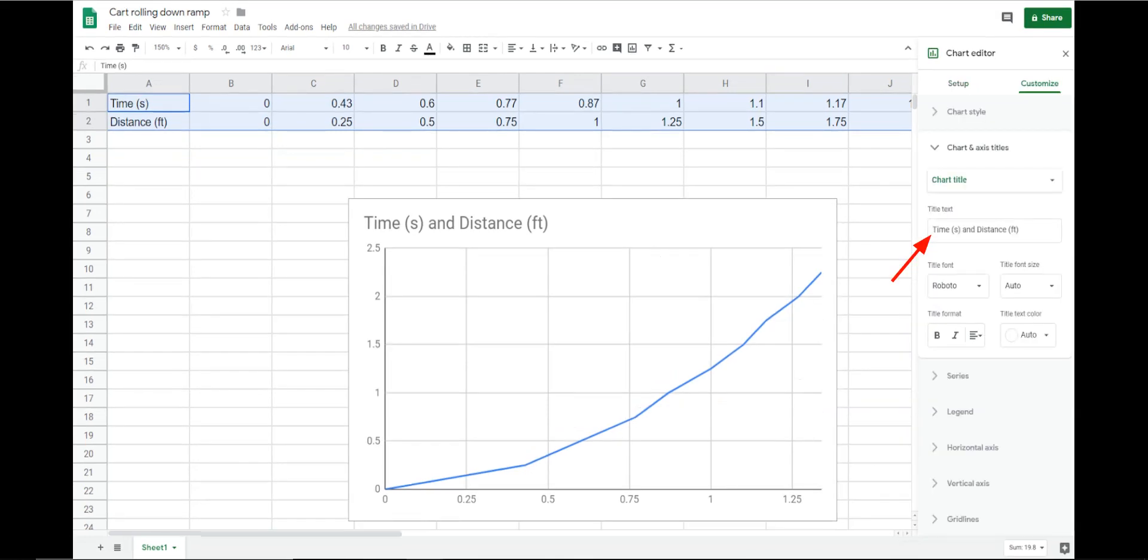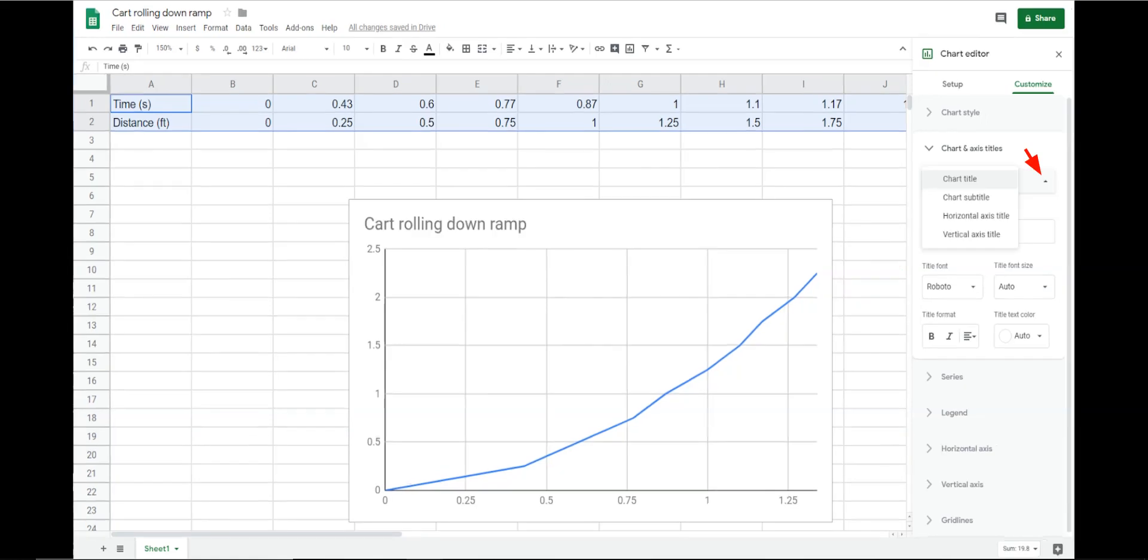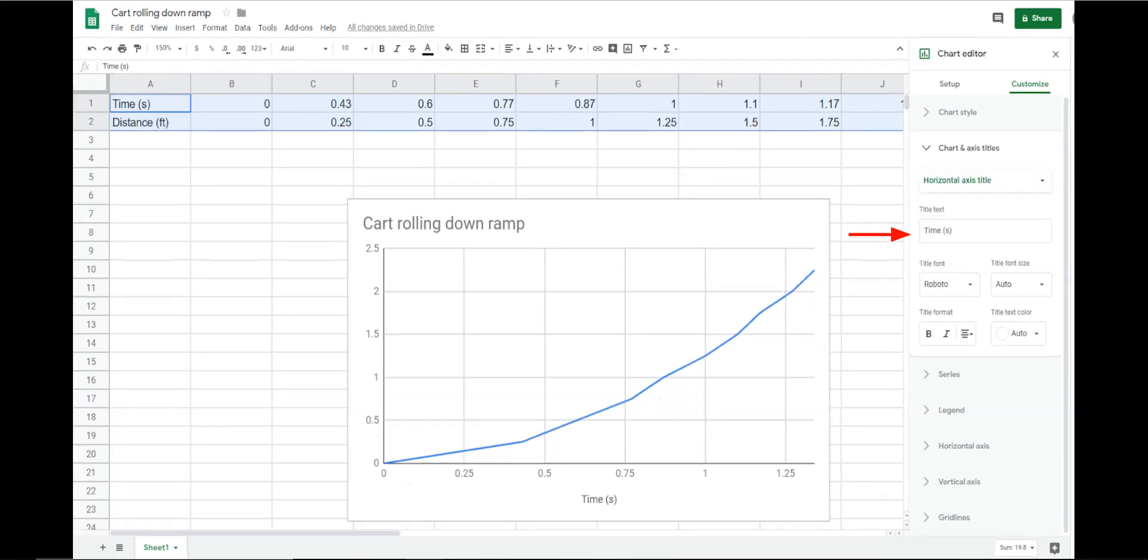Click the check box beside use row 1 as labels. Edit the title to match the title of your data, in this case, cart rolling down ramp. Click on the selector button beside the title window.